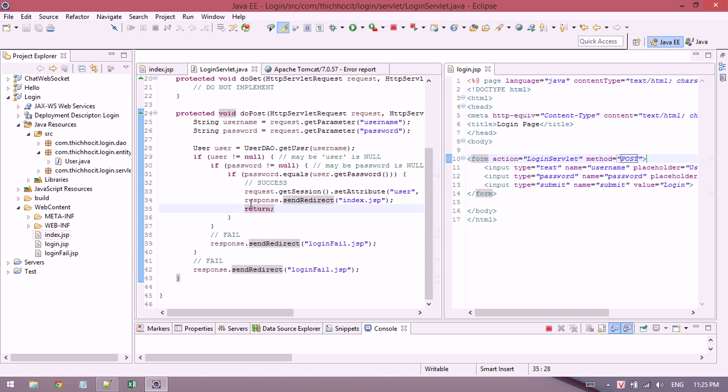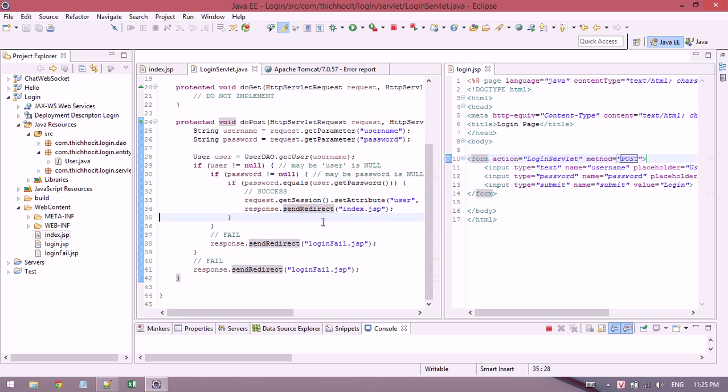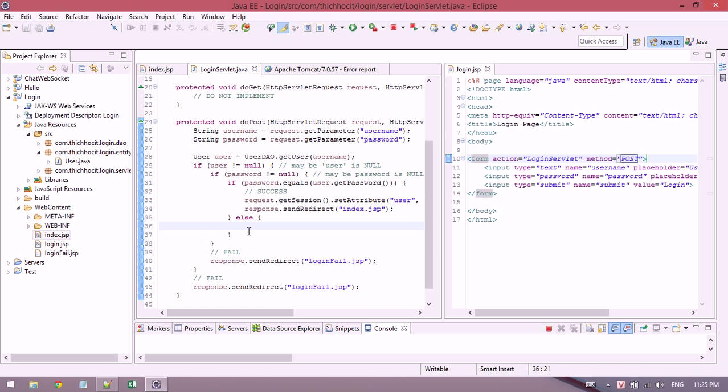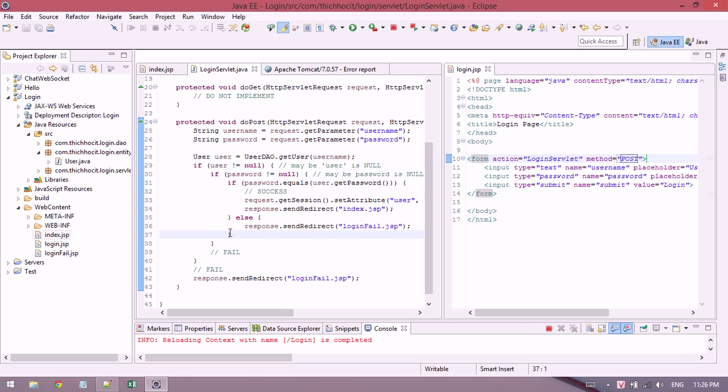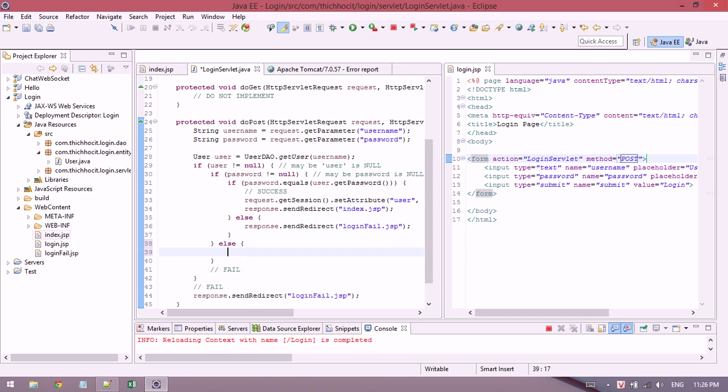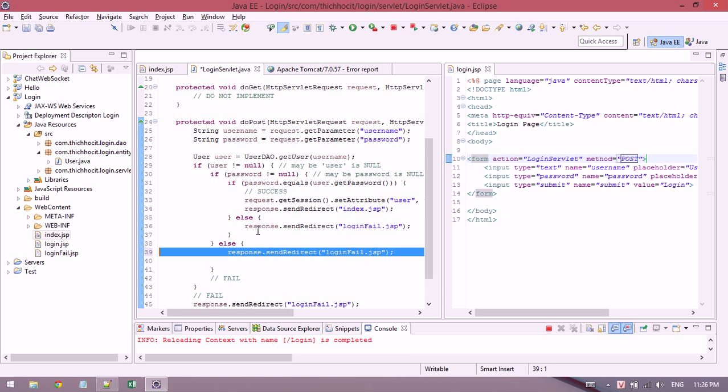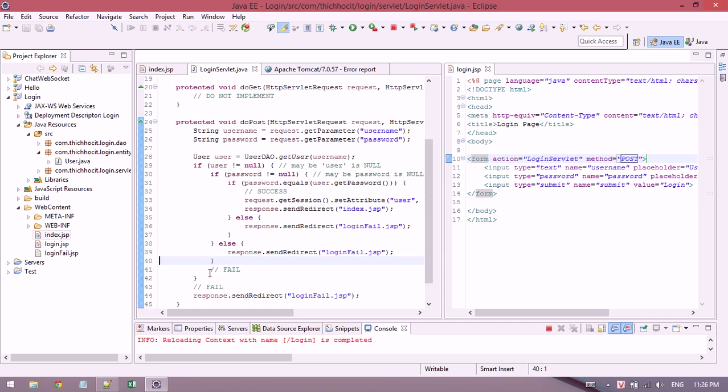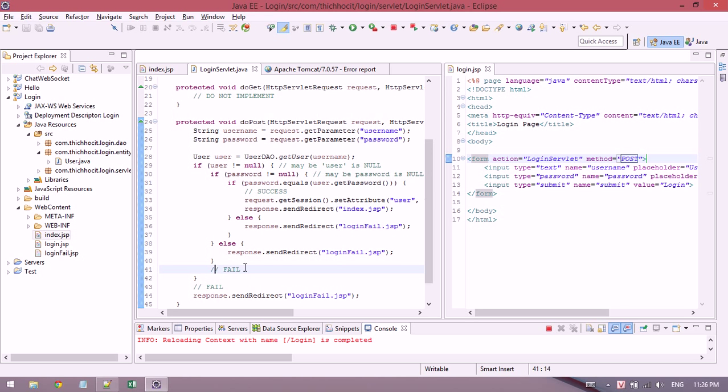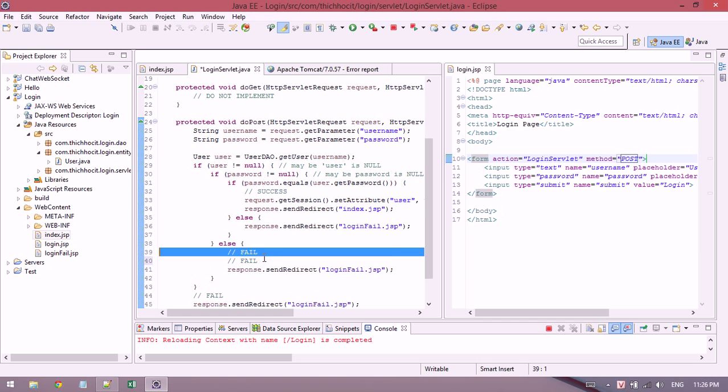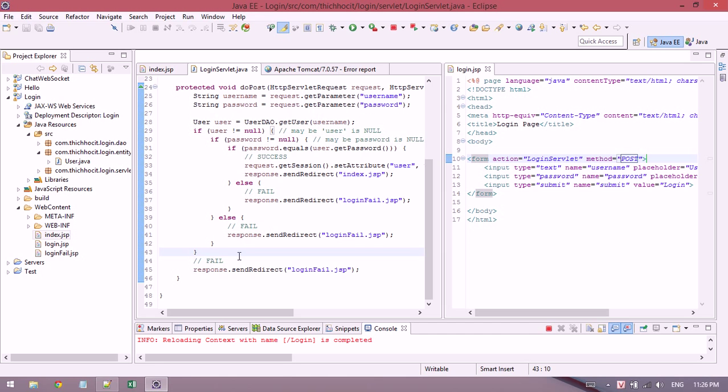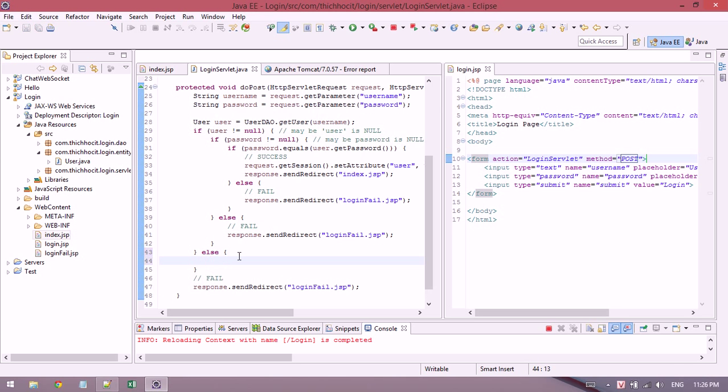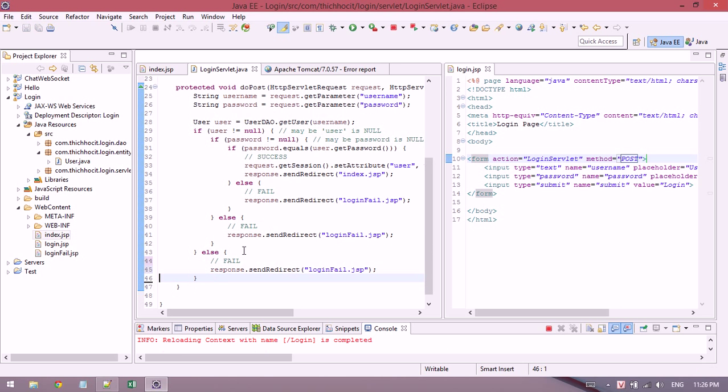Let me test again. This time it will stop at the right place. If the password is null, it sends a redirect to fail.